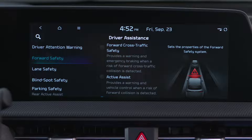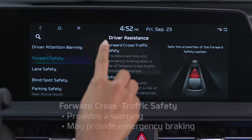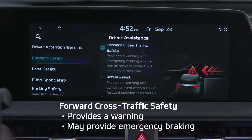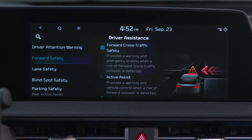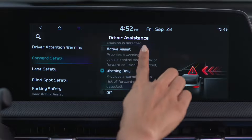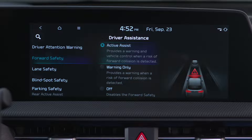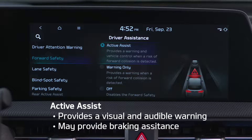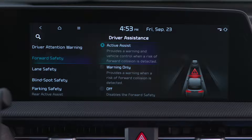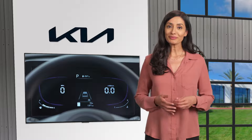If Forward Cross-Traffic Safety is selected, it provides a warning and may provide emergency braking when the system detects a collision with forward cross-traffic. If Active Assist is selected, FCA will warn the driver with a warning message, an audible warning, and may provide braking assistance depending on the level of collision risk.